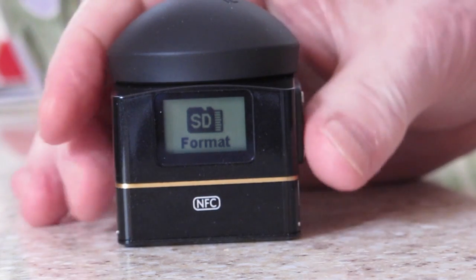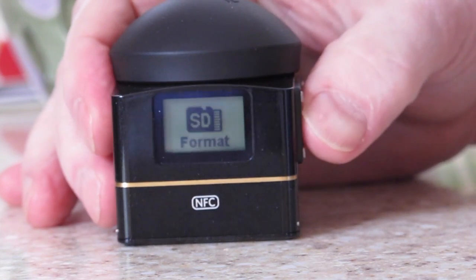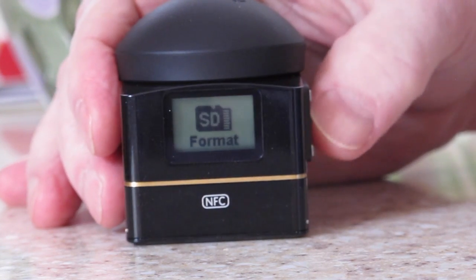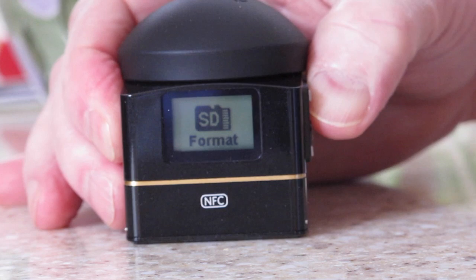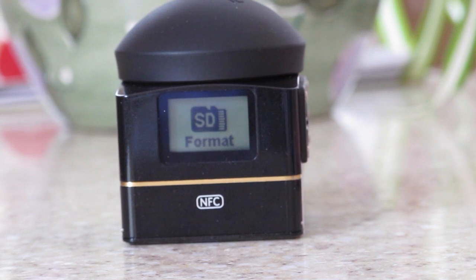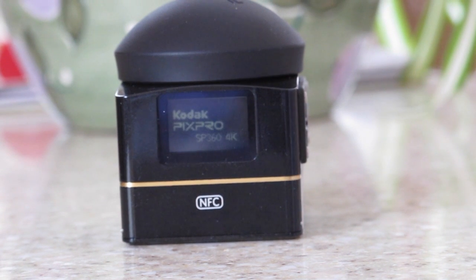Then turn the camera off. And you're good to go.